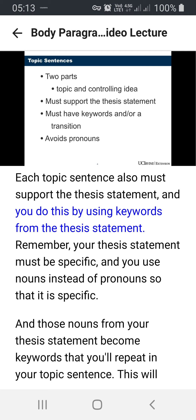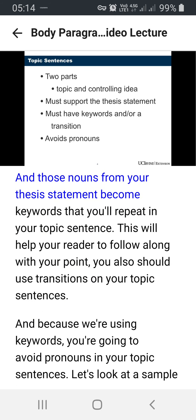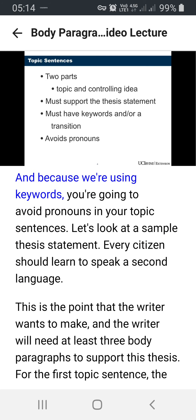Remember, your thesis statement must be specific and you use nouns instead of pronouns so that it is specific. And those nouns from your thesis statement become key words that you'll repeat in your topic sentence. This will help your reader to follow along with your point. You also should use transitions on your topic sentences. And because we're using key words, you're going to avoid pronouns in your topic sentences.